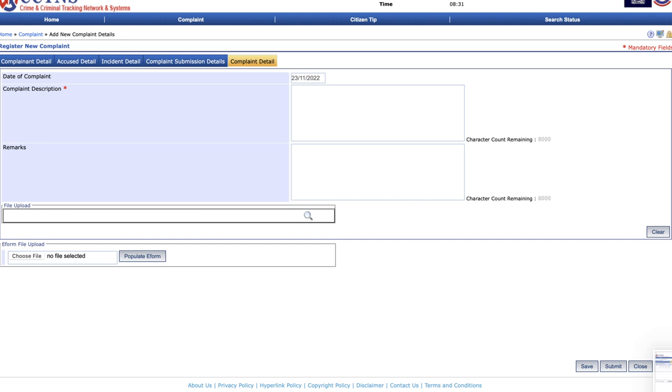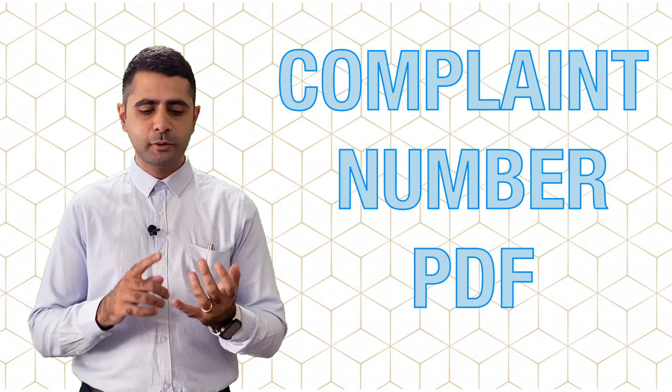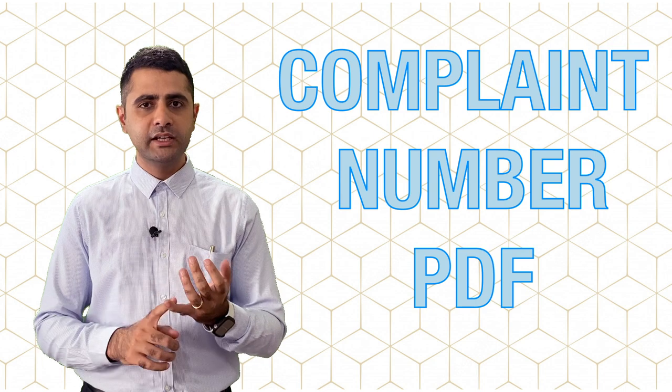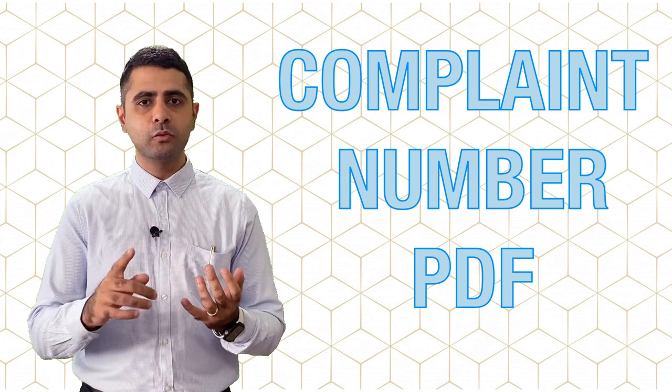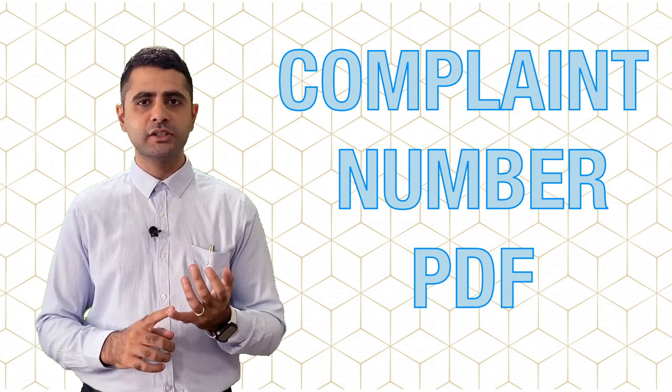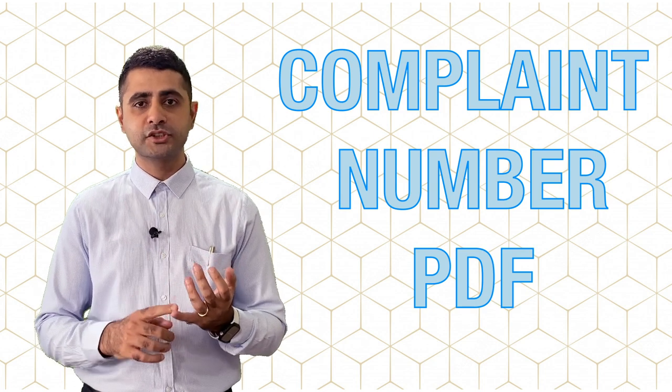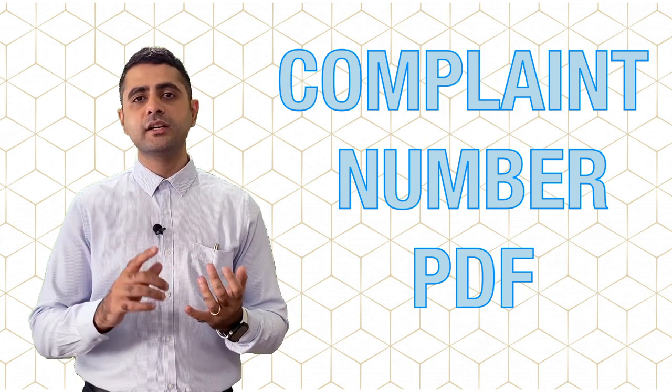Once you've populated that information, you need to now simply go ahead and review all the data and finally submit the complaint. Once you've submitted this complaint, you need to keep in mind that you will be provided with complaint numbers and a PDF. You want to download all these documents and information so that it can be used by you for reference later.